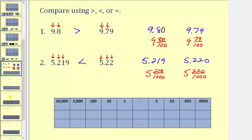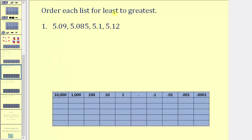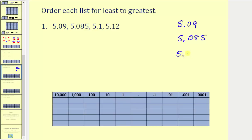Now let's take a look at ordering decimals. We want to order the list from least to greatest, and again we can do this two ways. If you want to compare the place values, it's helpful to write them vertically and line up the place values. So we have five point zero nine, five point zero eight five, five point one, and five point one two.